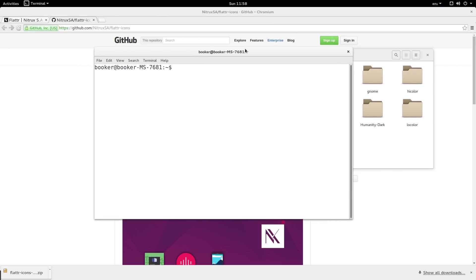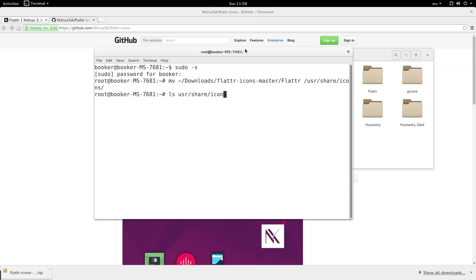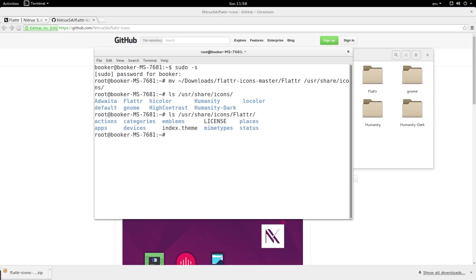It's generally easier to do it via the terminal running as sudo. So I'm going to move the folder in downloads flutter icons master flutter into /usr/share/icons. When I list the files in /usr/share/icons, you can see that in addition to humanity we also have flutter. And if we type ls with flutter you can see here's our index.theme file.